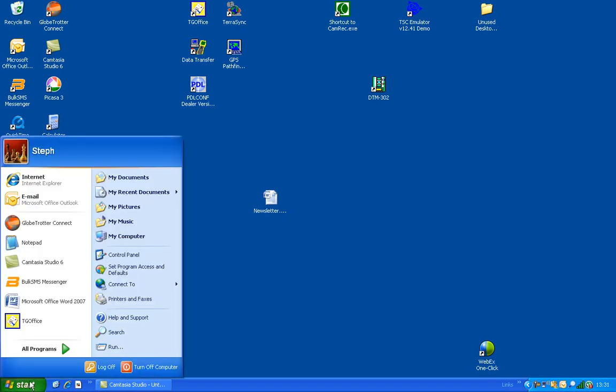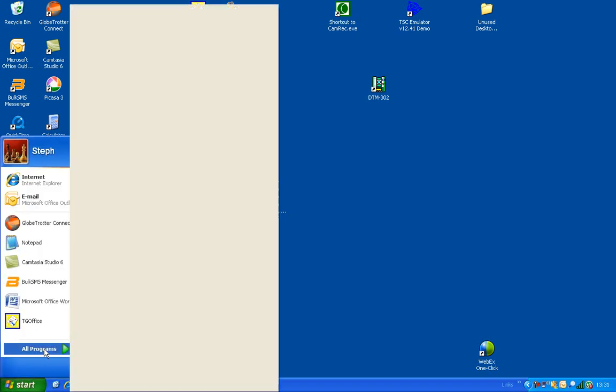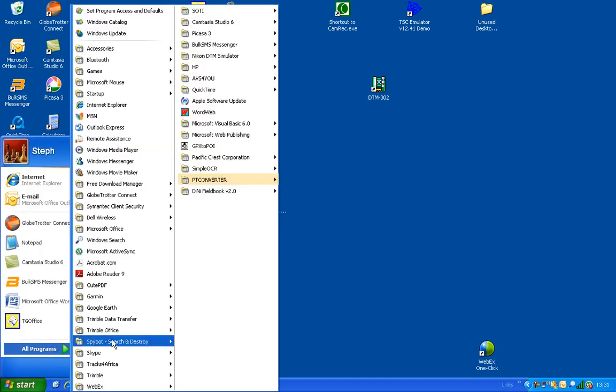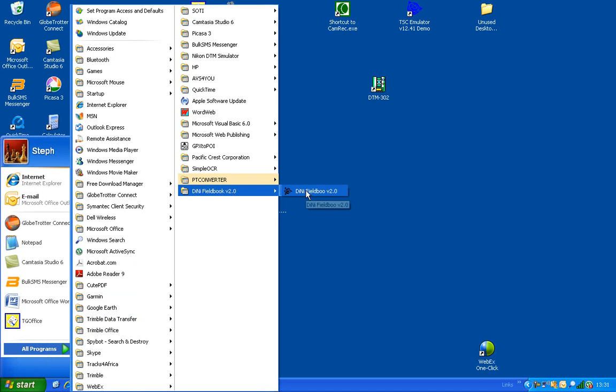To open DINI Fieldbook, we'll go to Start, All Programs, DINI Fieldbook.